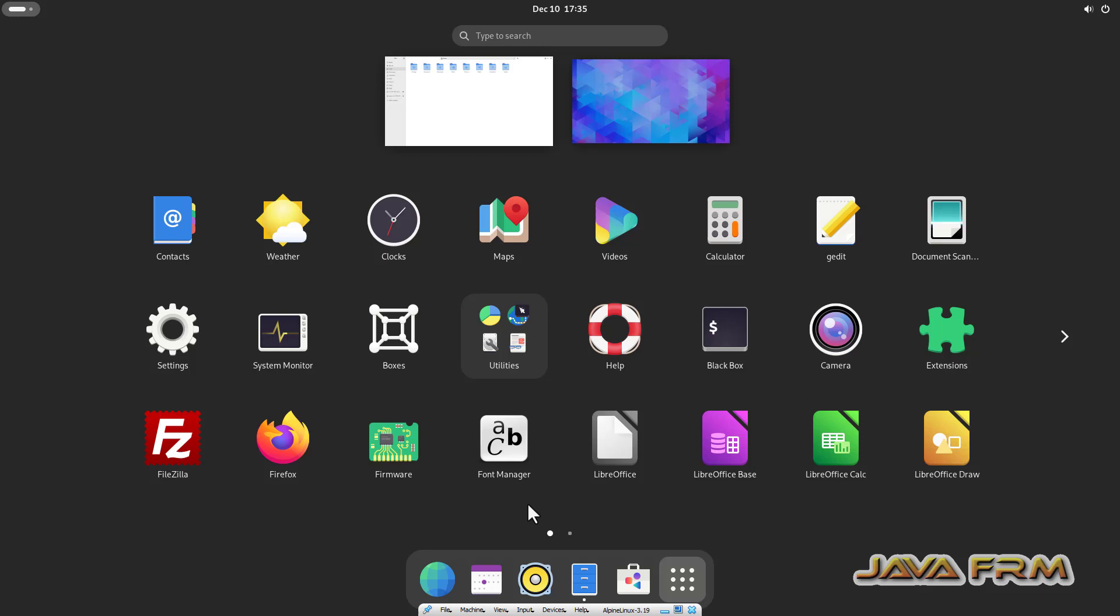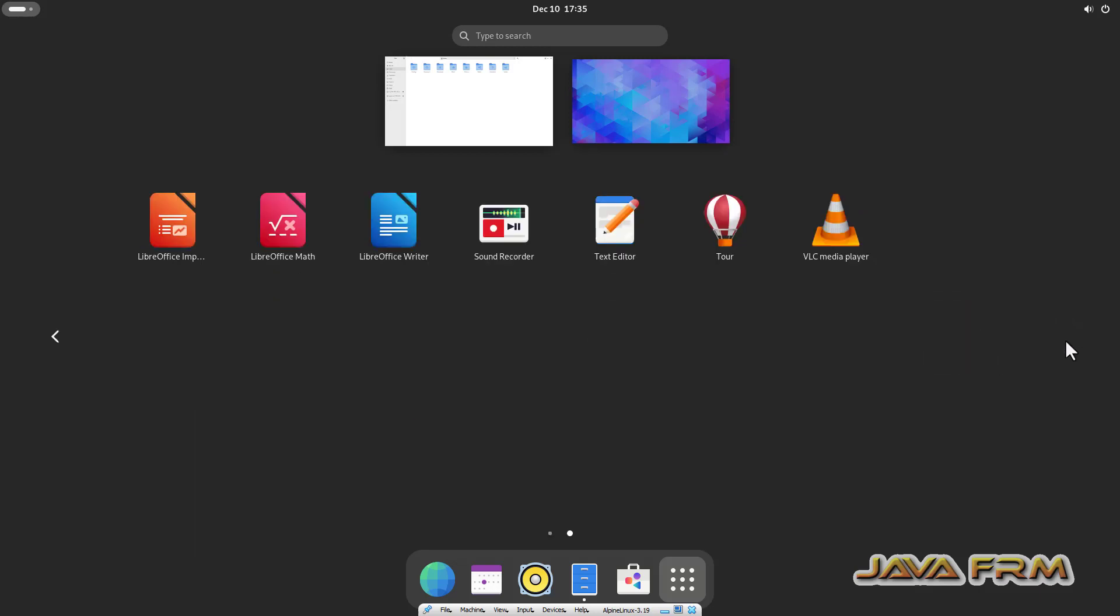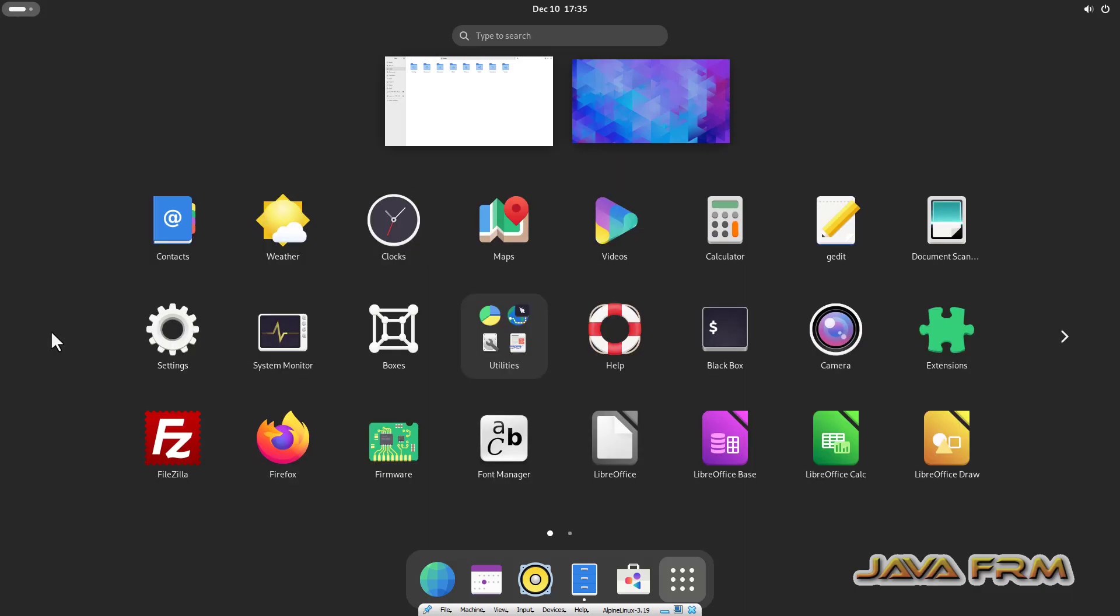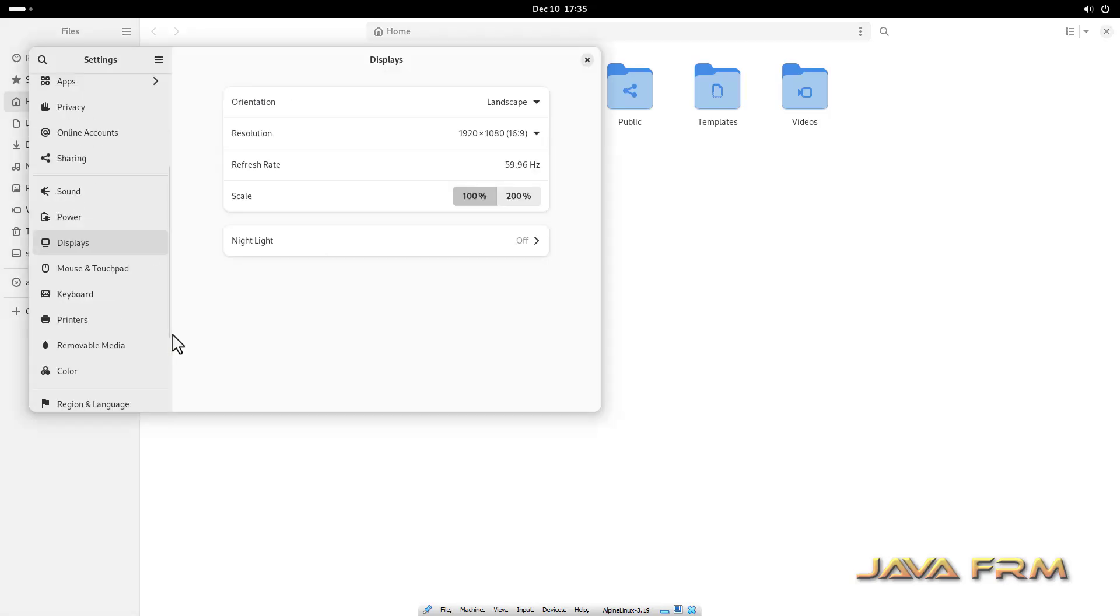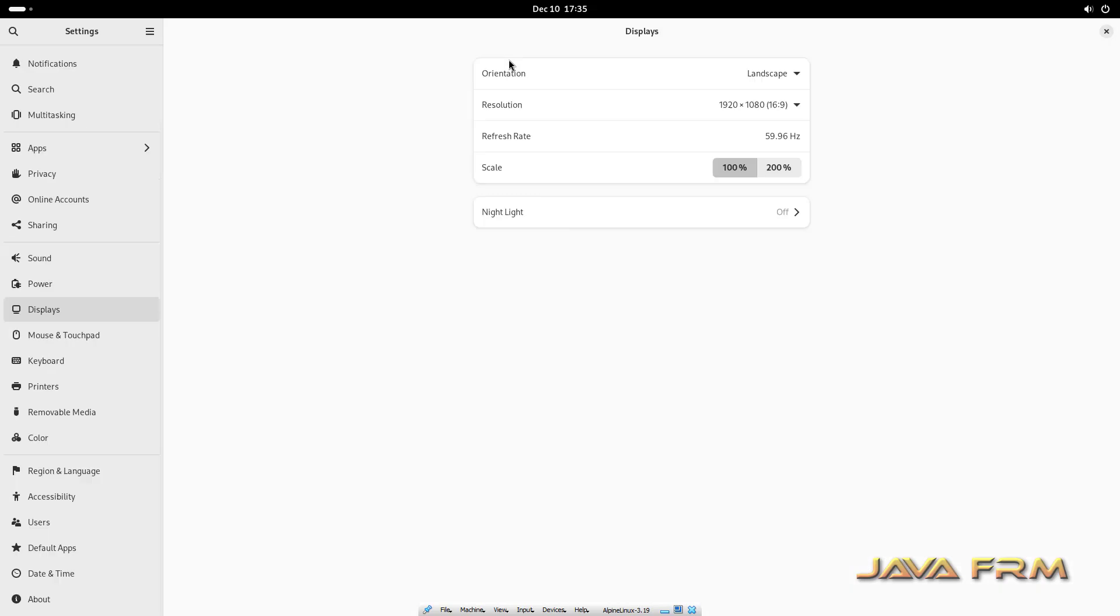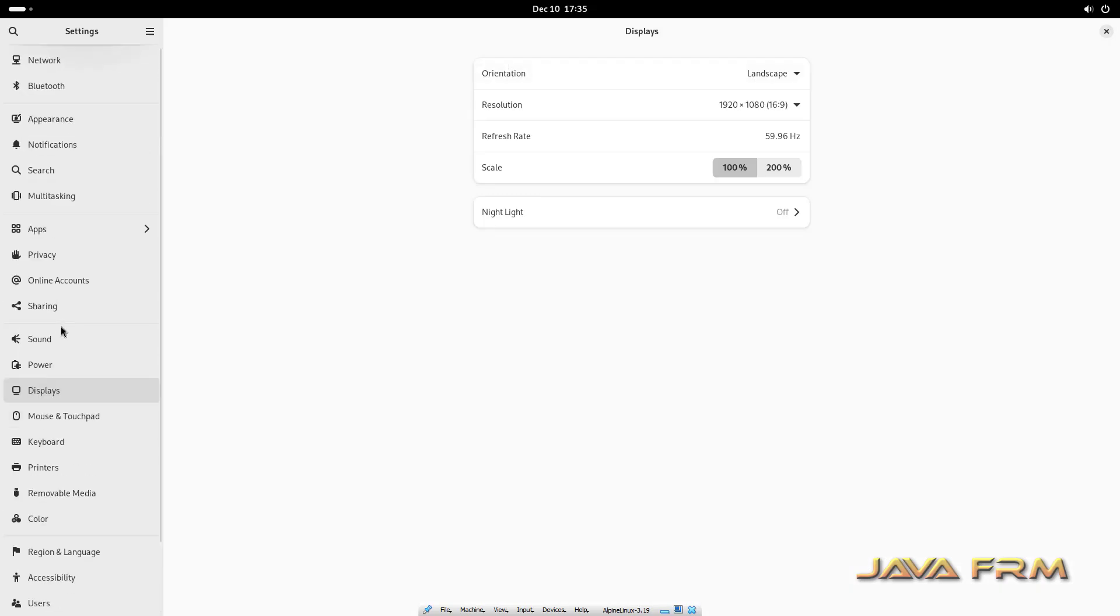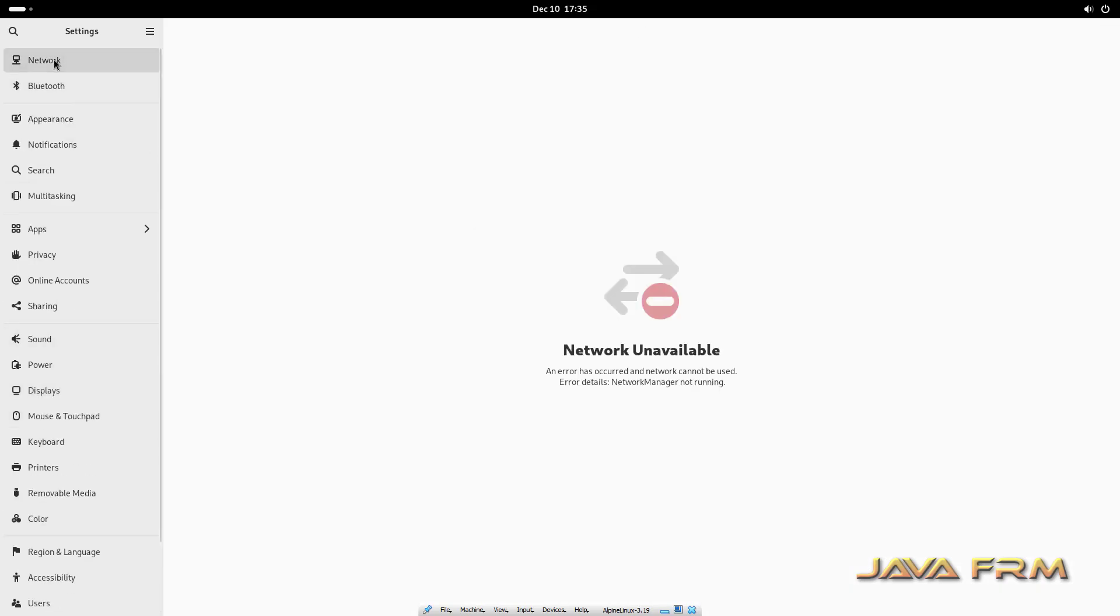So Alpine Linux 3.19 installation on VirtualBox 7.0 with Guest Additions is successful. So all the applications are working fine for me. So you can post your issues in comments.